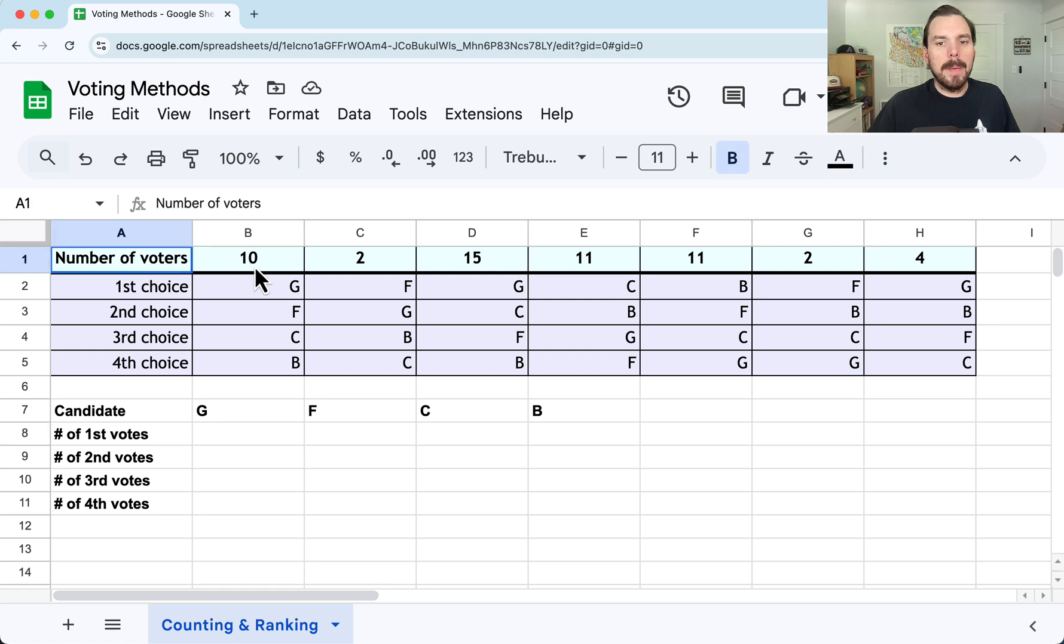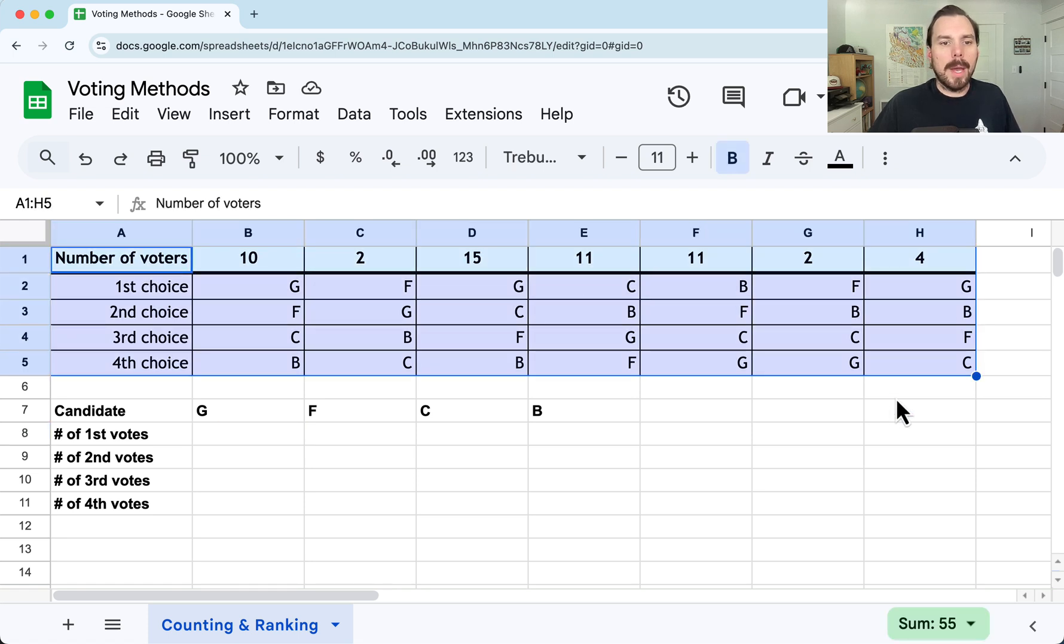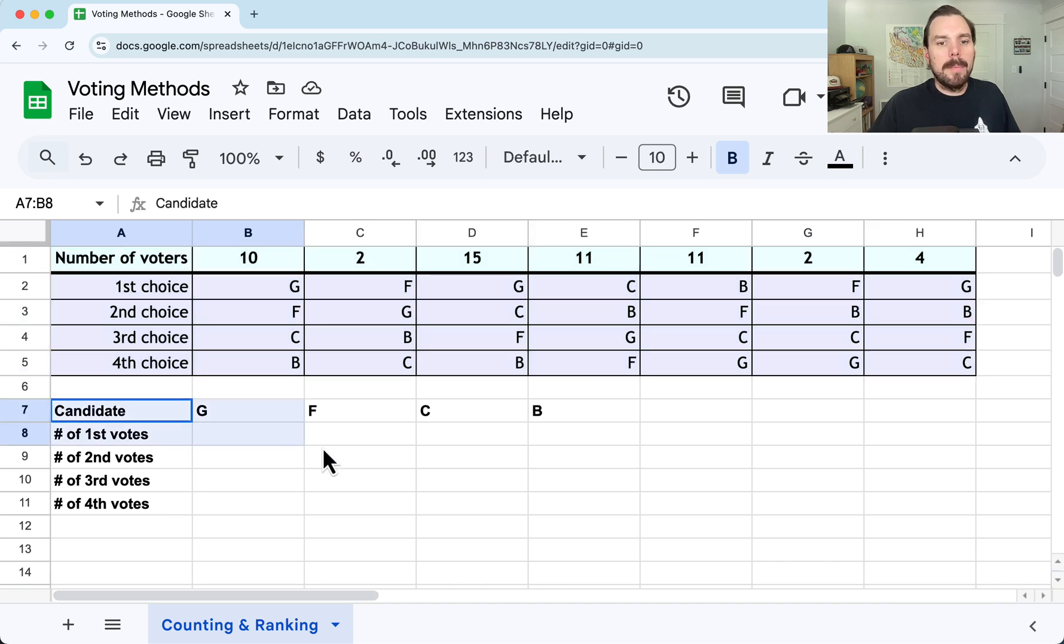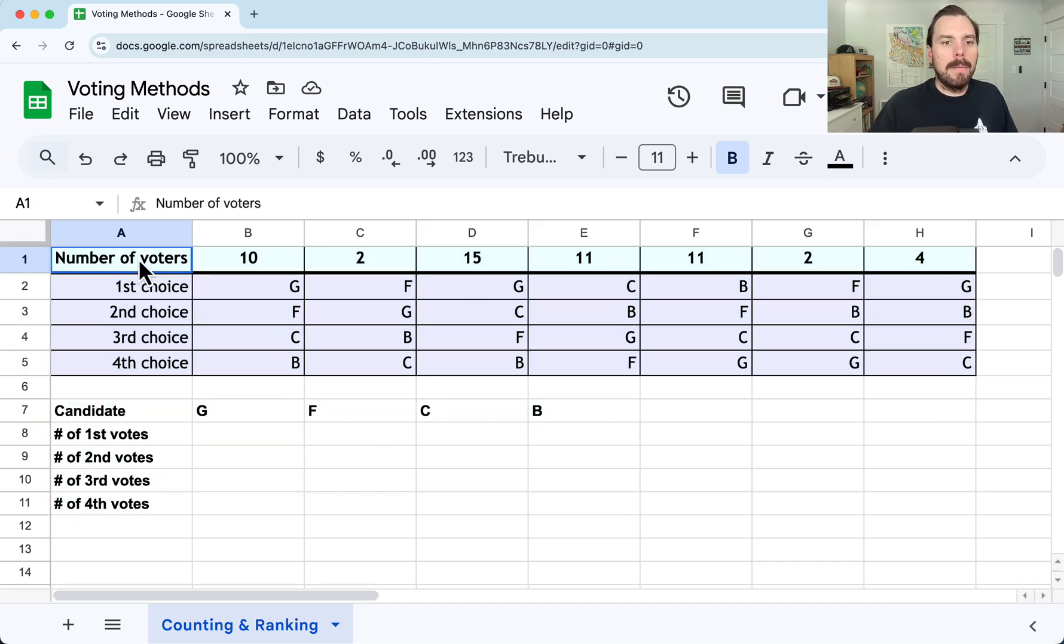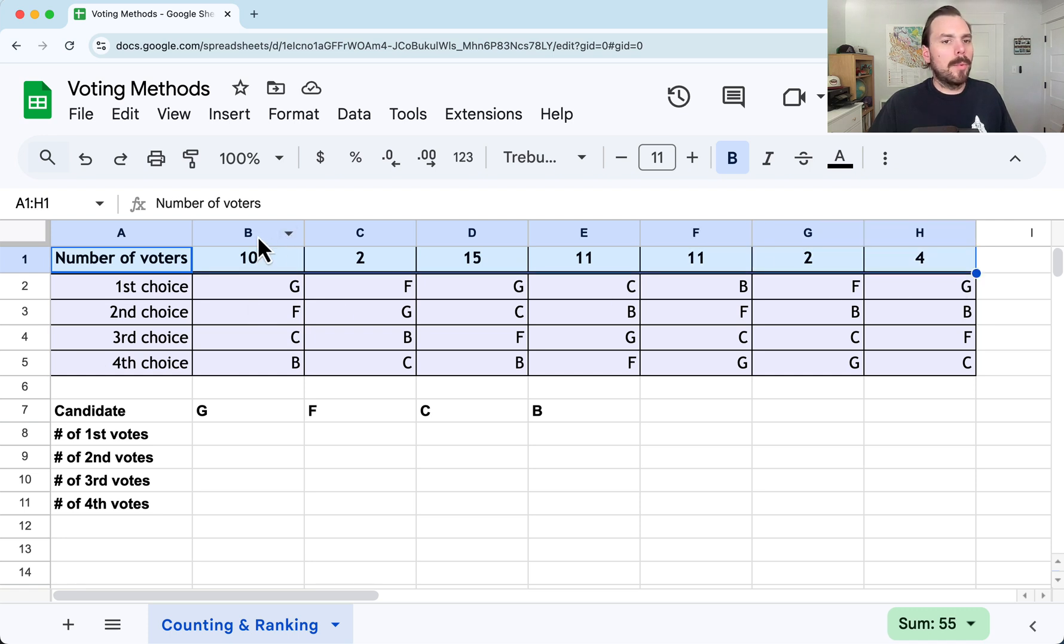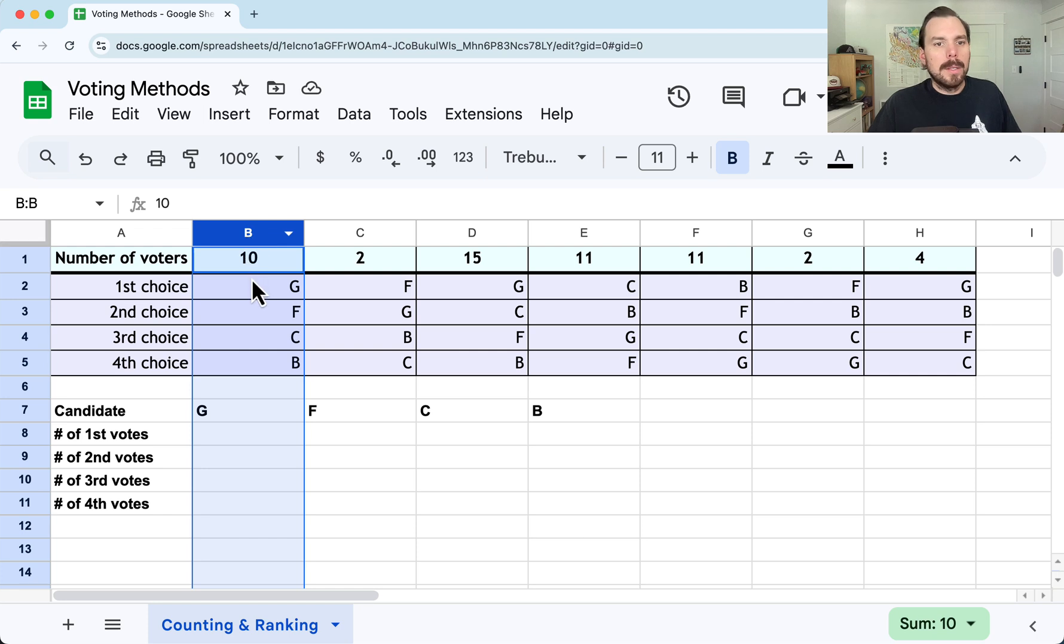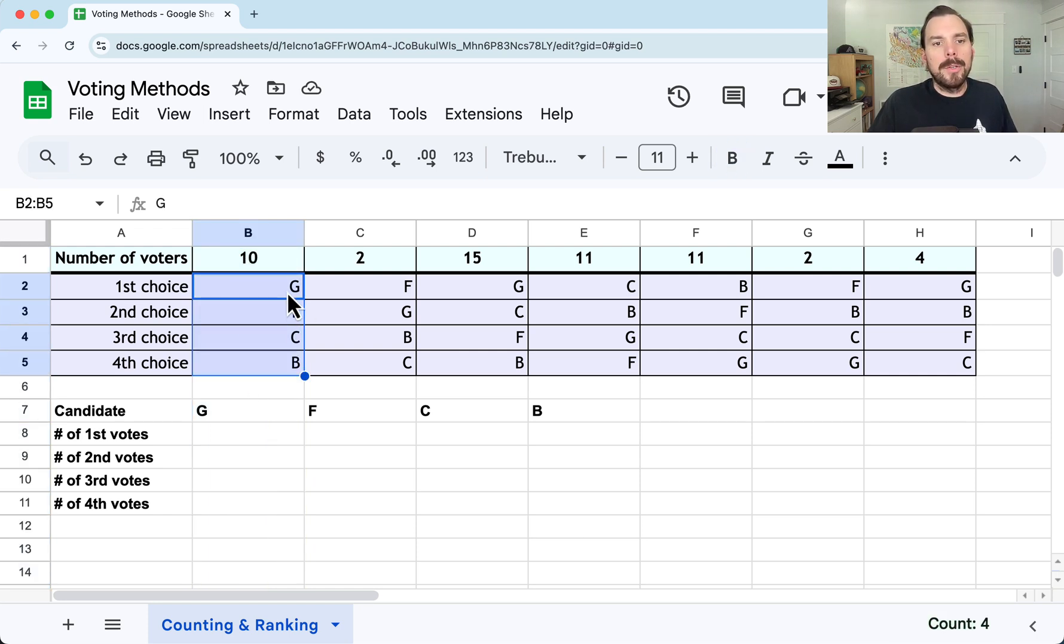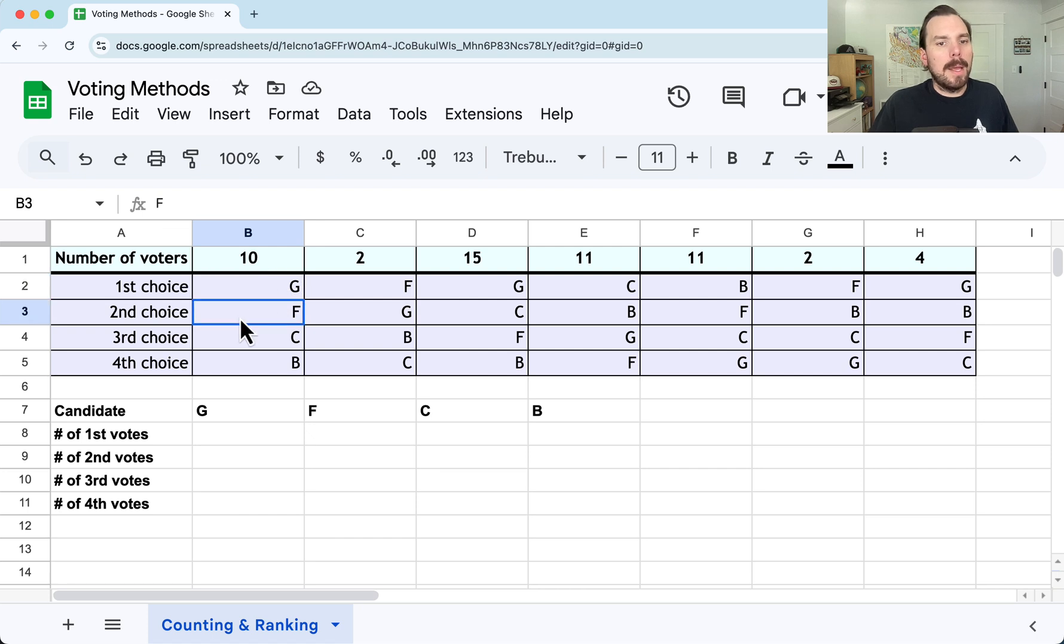You can copy and paste a similar problem like this if you have one, or you can just recreate a problem setting things up in the same places. Here I've got data for my different candidates, and this is all arranged as a preference schedule.